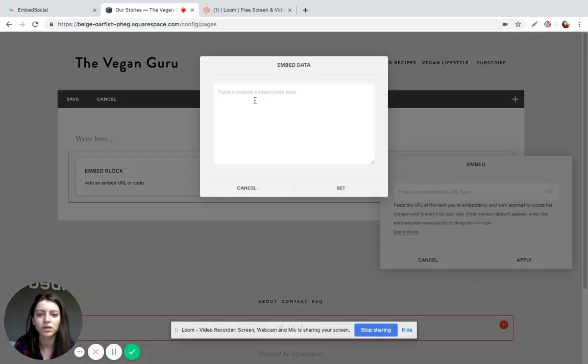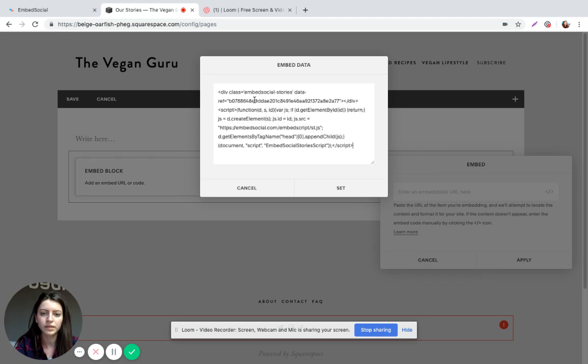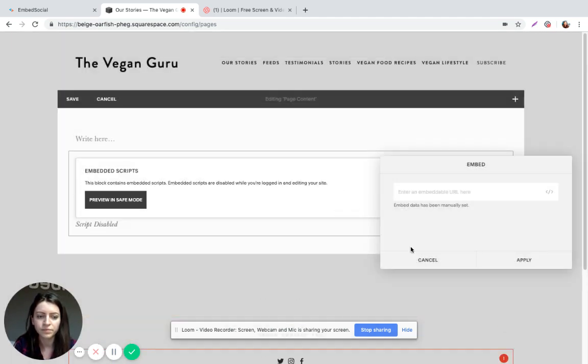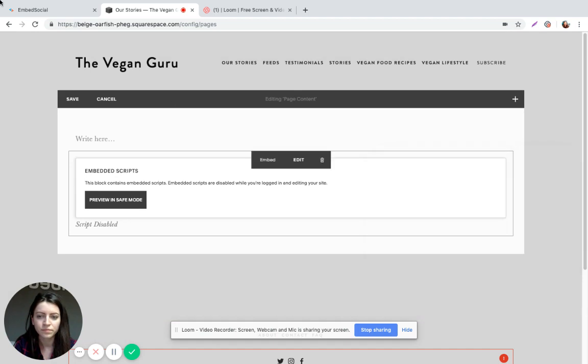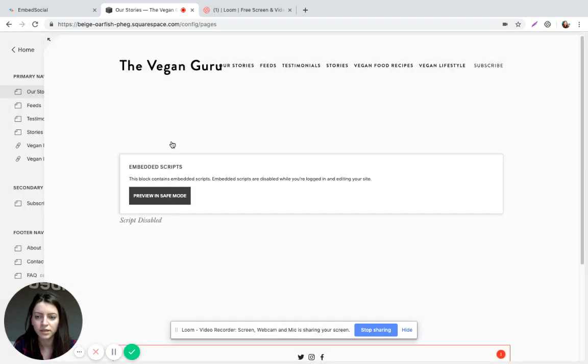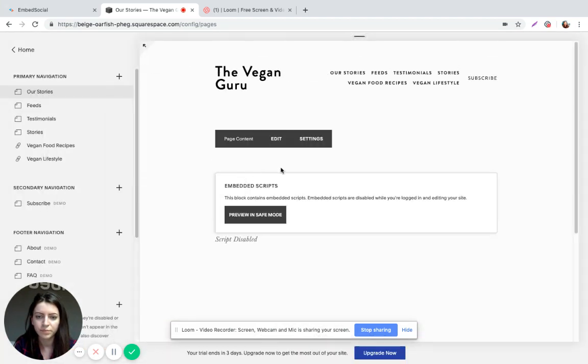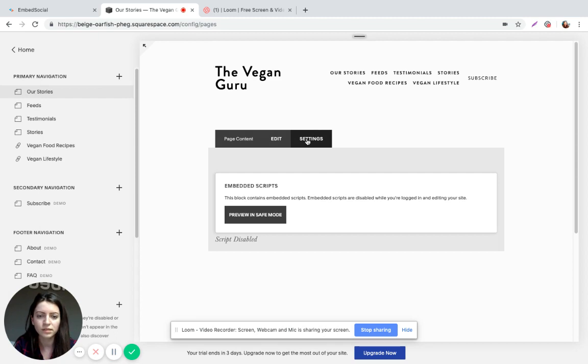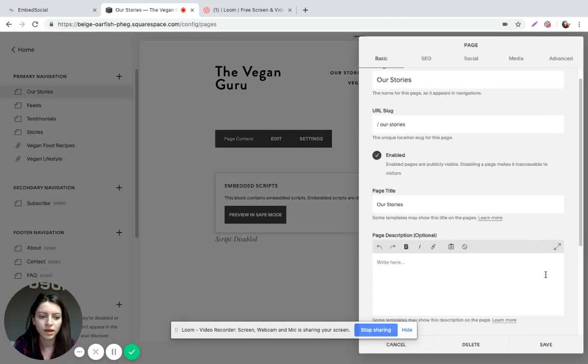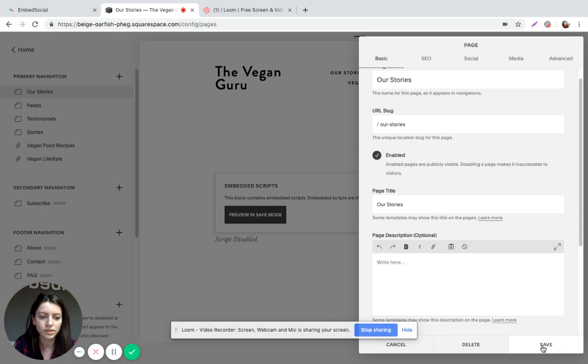And on this new pop-up window on the blank section, I'm just going to paste our code here. Click on Set. Make sure you save it here. And once again, go to settings and save it here once again.